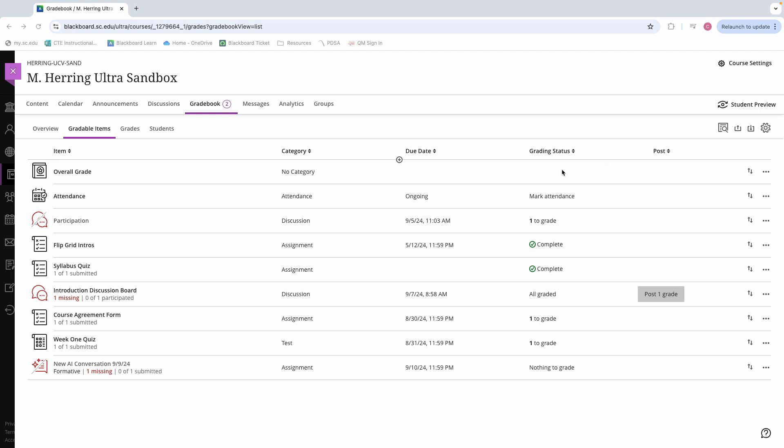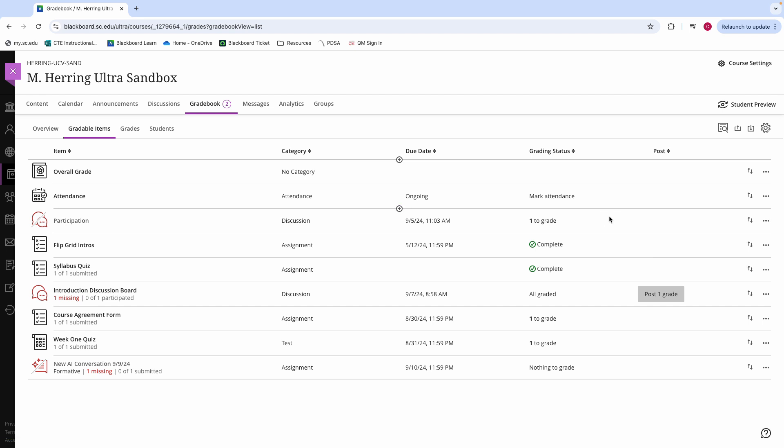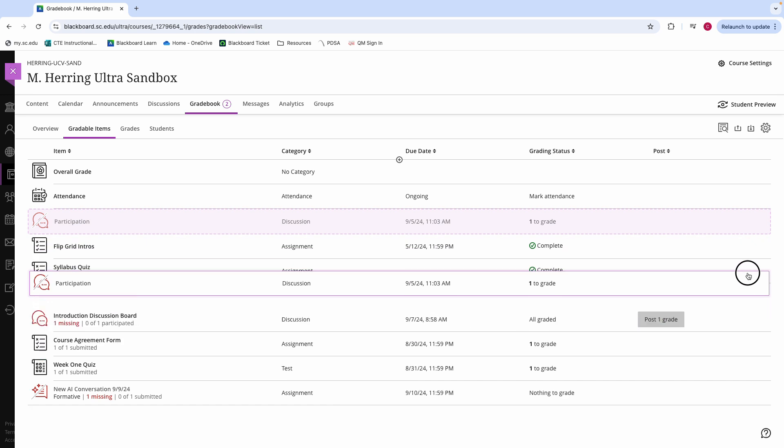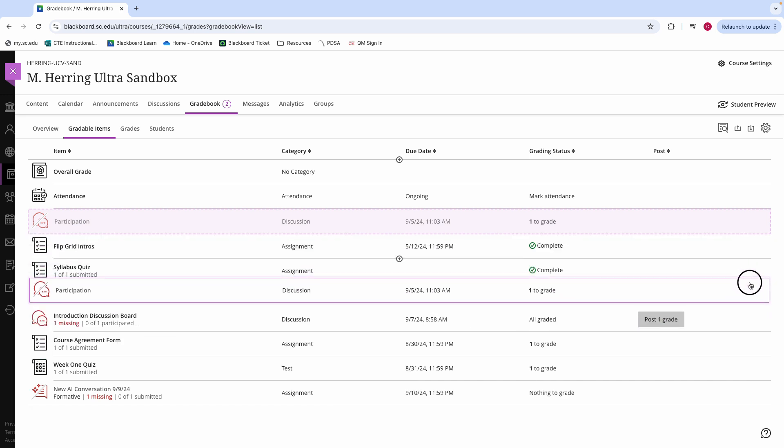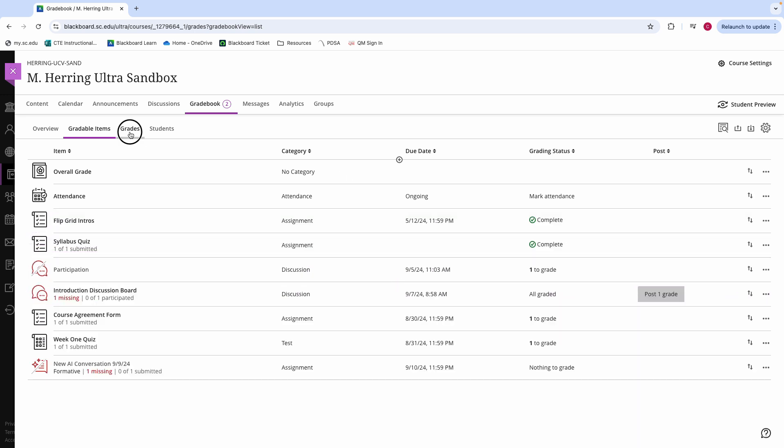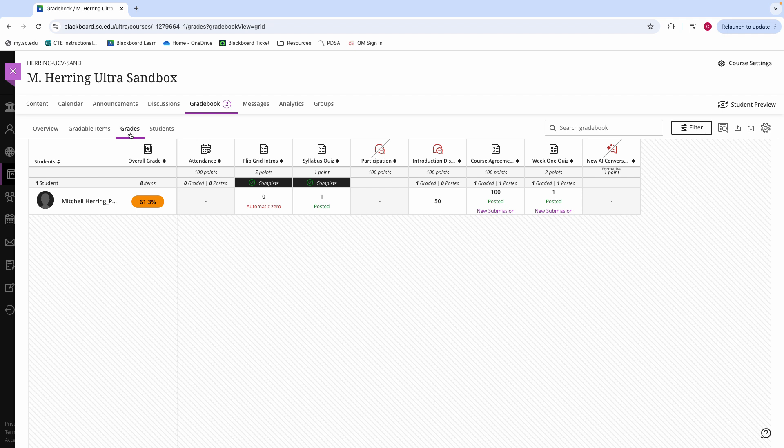If you would like to delete one of these items that you have created, you can go to that grade item, click the three dots, and delete it from here. You can also edit from that screen. From the gradable items view, you can also rearrange these items by clicking the up and down arrows and dragging them to wherever you would like for them to be displayed. This change will be reflected in the grades view as well, and also in the students view.